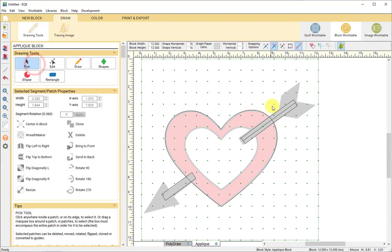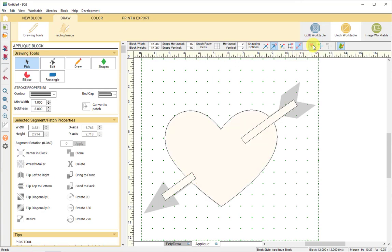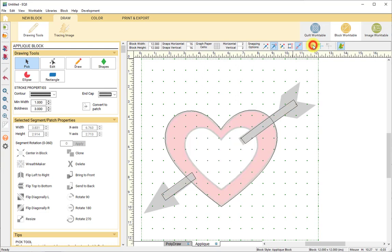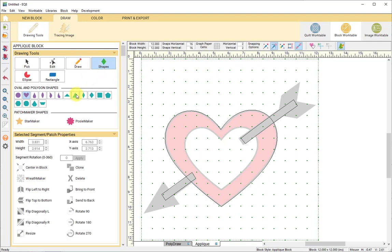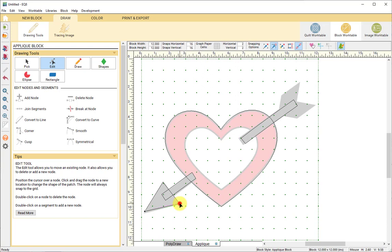I'll do the same conversion on the other arrow line — convert to patch. With autofill turned back on, you can see we're getting closer to the design. Now we need to finish the arrowheads. Go back to the Shapes tool, grab a triangle, and pull out an arrowhead shape. Then use the Edit tool to bring in and manipulate the nodes to match the image, adjusting it a little to look nicer even if it doesn't perfectly match.